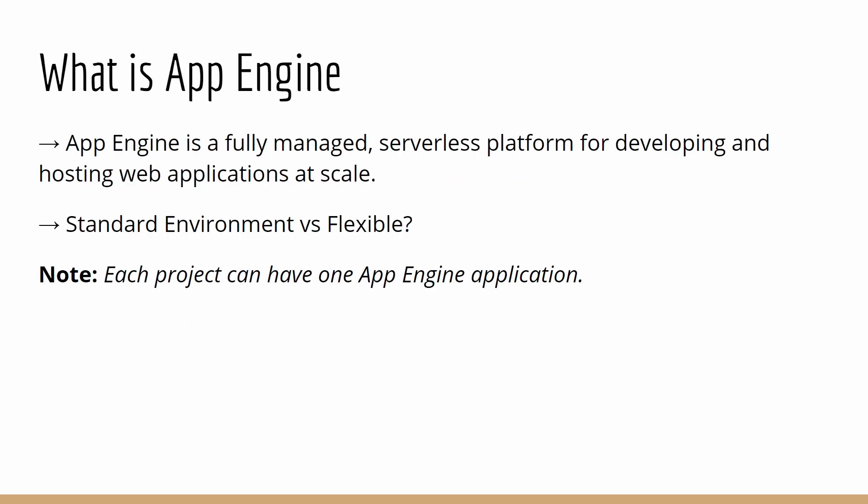So what exactly is App Engine? Going by the definition given on the website itself, App Engine is a fully managed, serverless platform for developing and hosting web applications at scale. The word serverless is given here because when you deploy your application in App Engine, you don't have to manage the infrastructure underlying where your application is running. That's completely managed by Google.